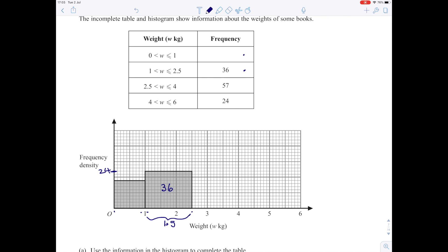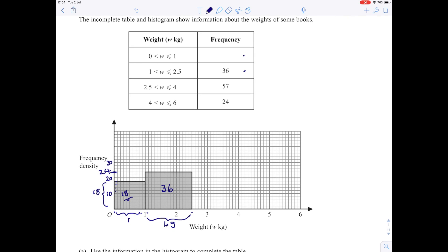Looking at the first box, it's 1 unit wide and 18 units high (counting 10, 12, 14, 16, 18), so the number of books in that block is 18 times 1, which is 18. So there are 18 books in that first block, completing the table.